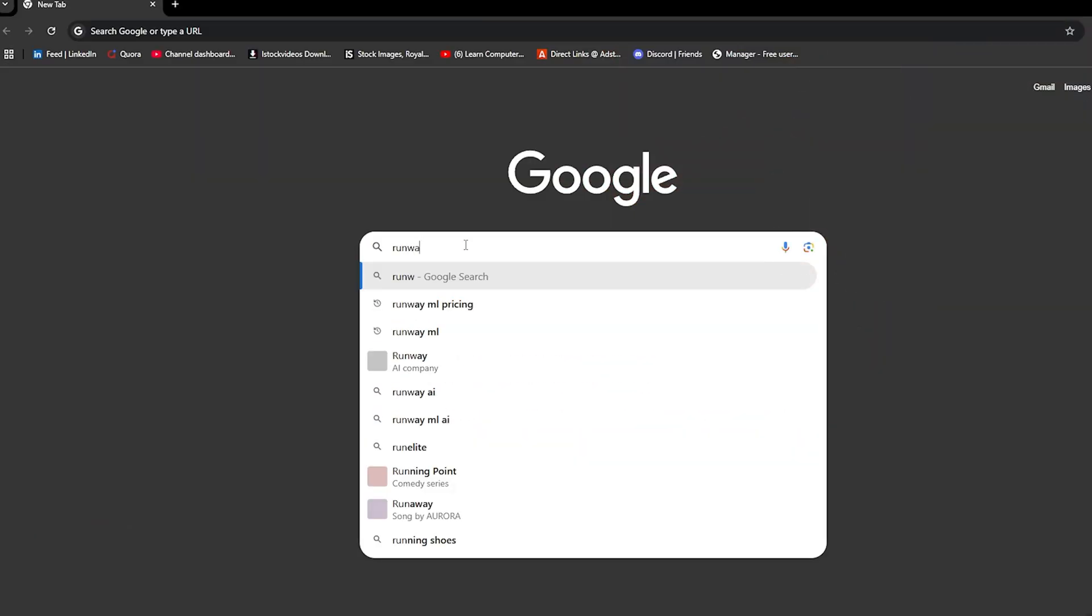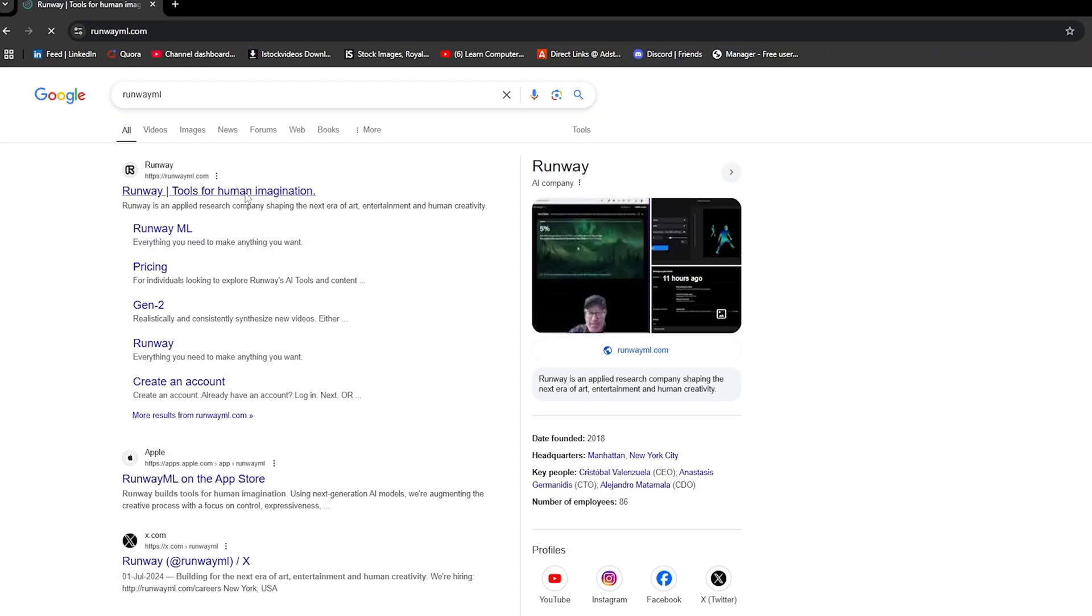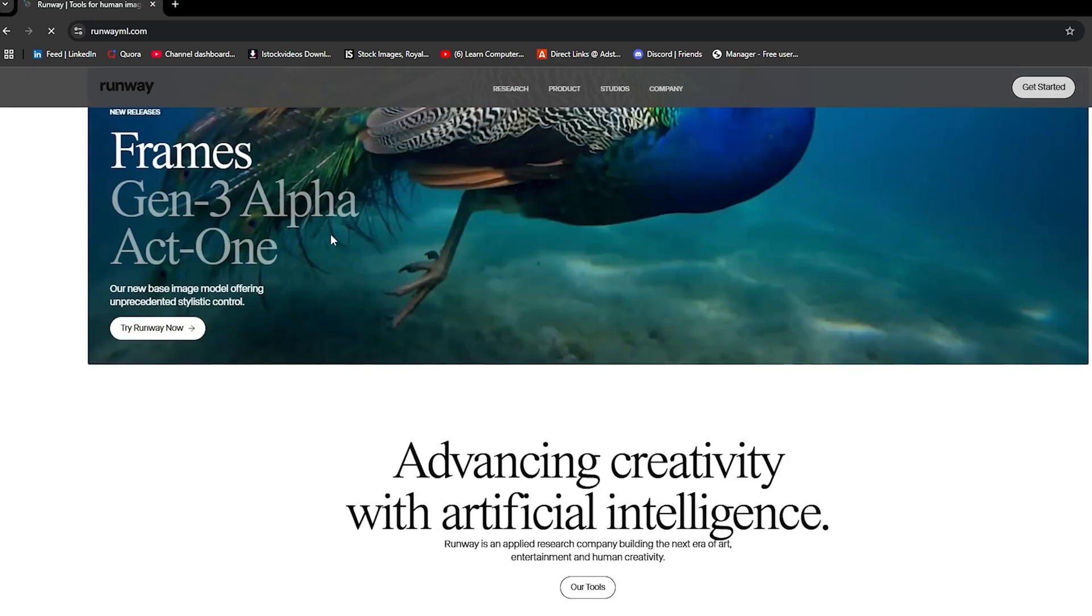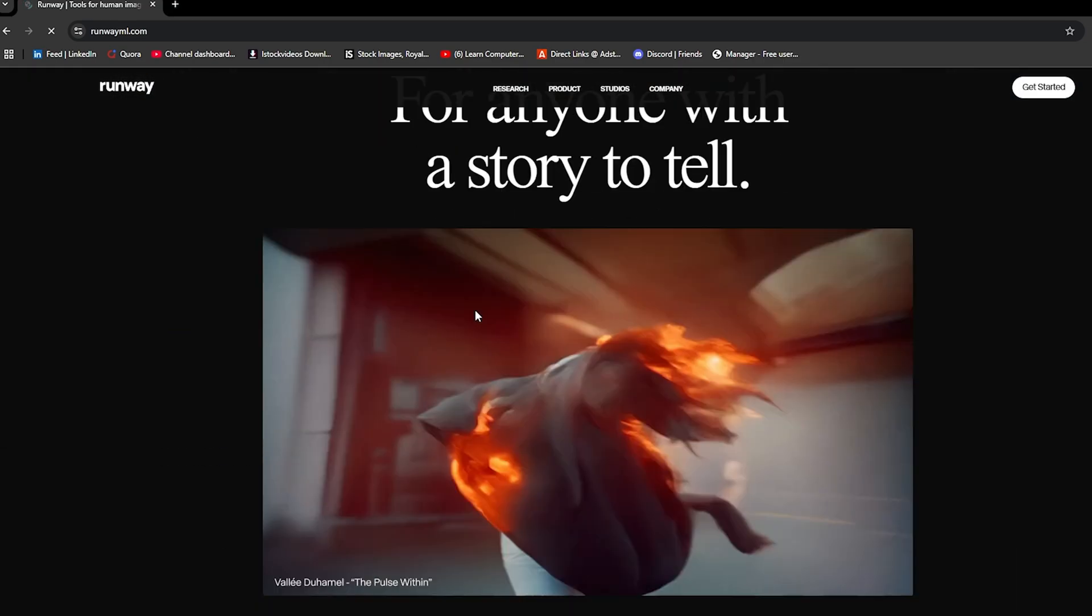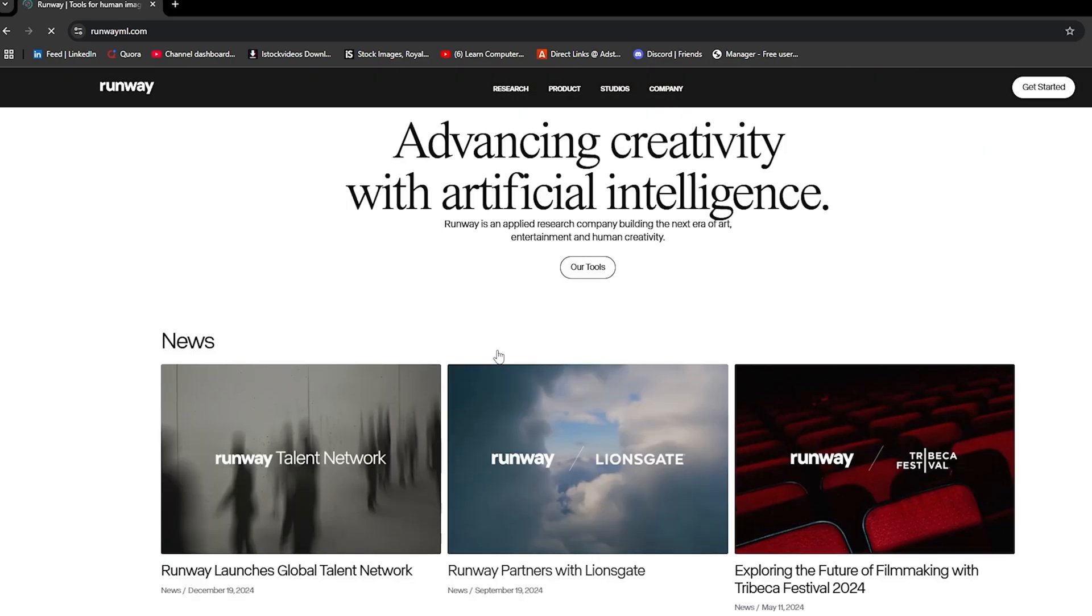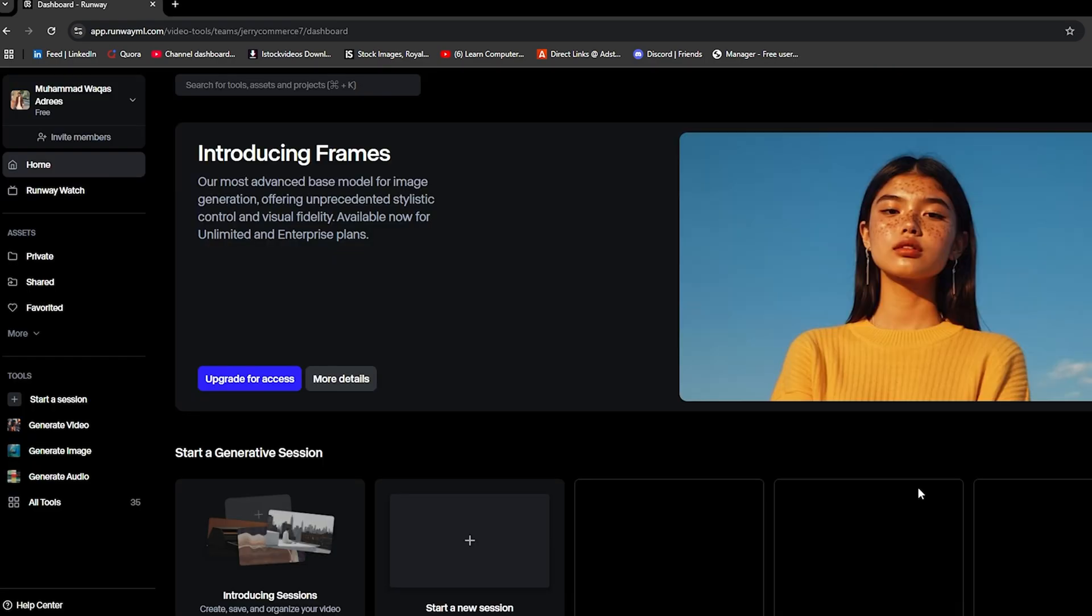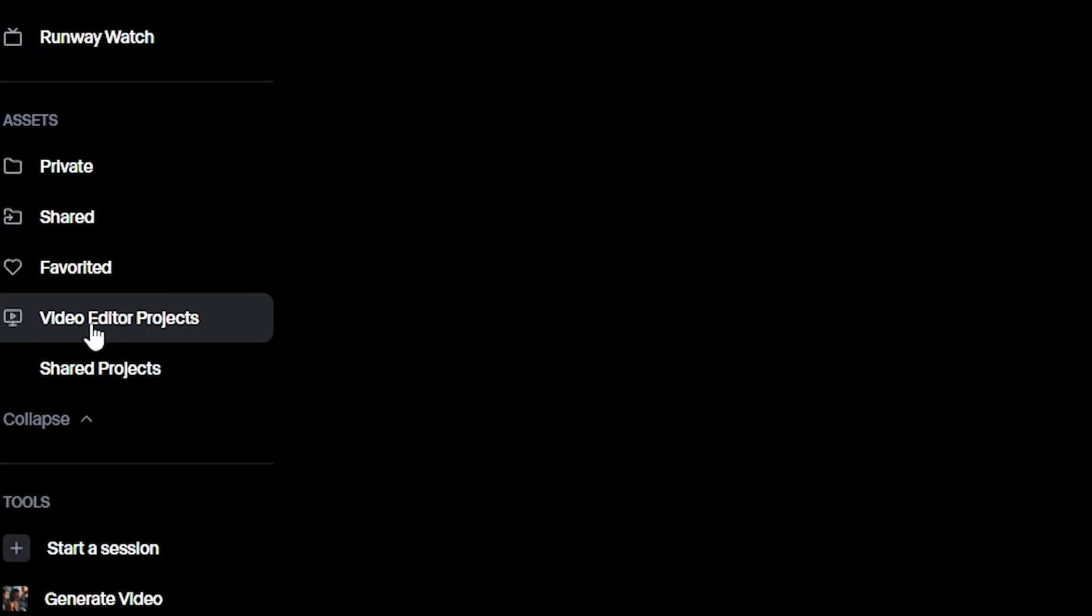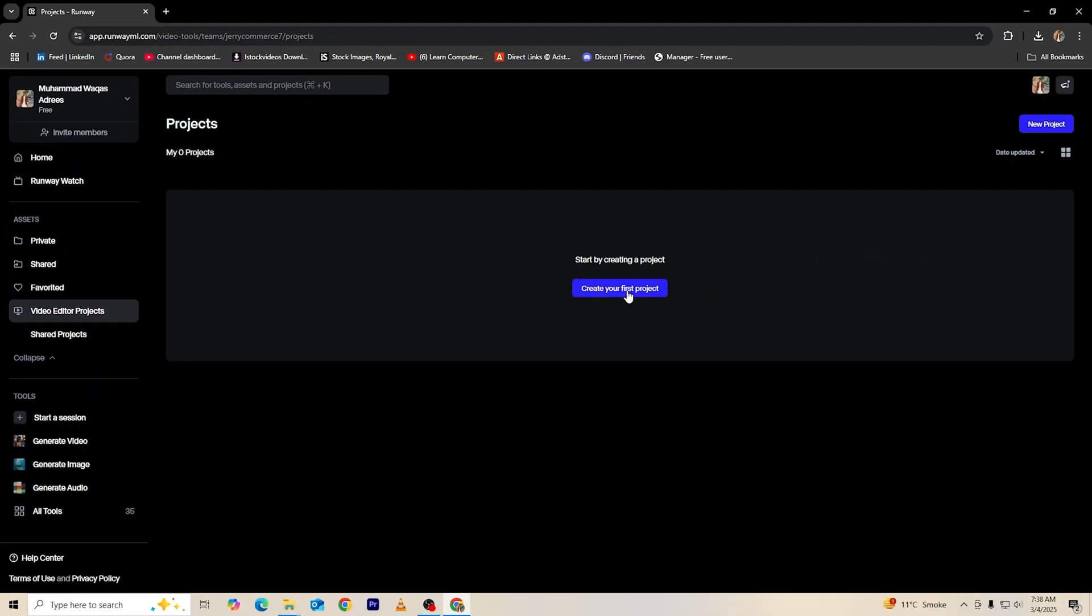Now let's talk about RunwayML, an advanced AI tool that removes watermarks effortlessly. This is one of the best free AI watermark remover tools available, and it works like magic. Go to the RunwayML website. Click on Video Editor Projects from the left menu. Press Create New Project.